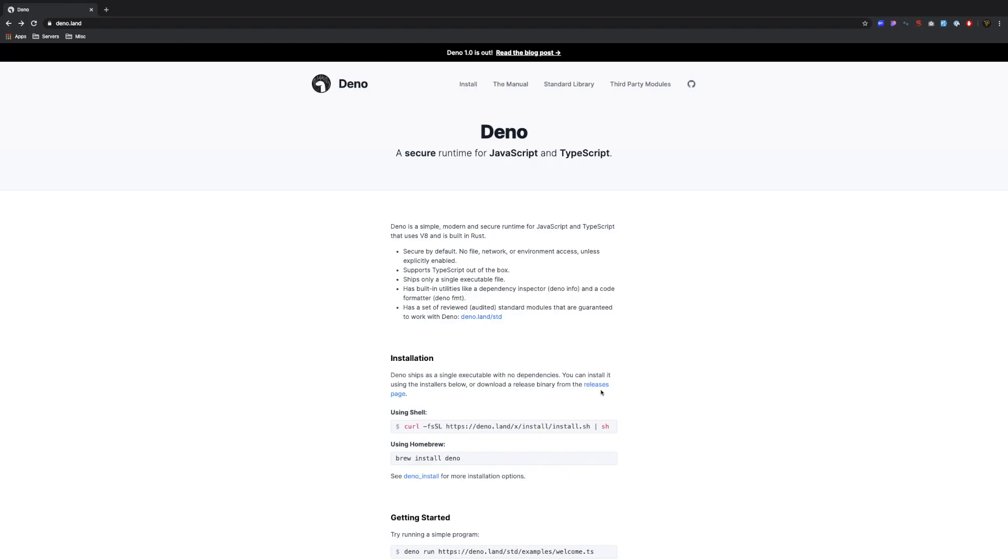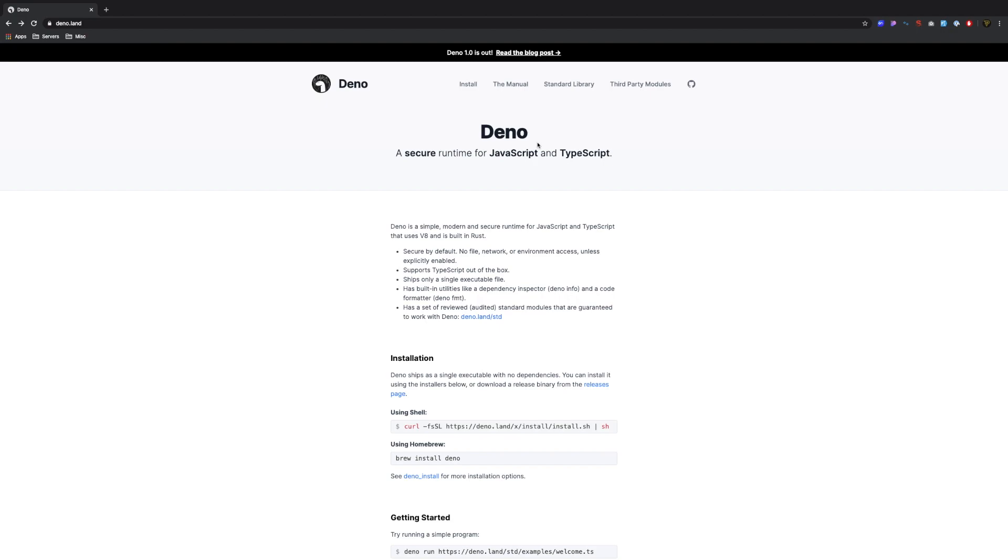Deno is the supposed replacement for Node.js. It's a secure runtime for JavaScript and TypeScript, meaning you can use either. TypeScript is baked into Deno so you can use it out of the box or you can use JavaScript. In this tutorial we're going to be using a bit of both. It's literally as simple as changing the extension and maybe taking out a couple of the TypeScript stuff.